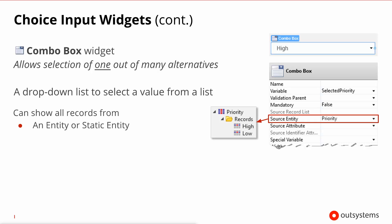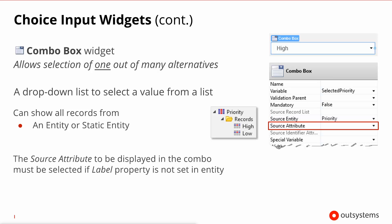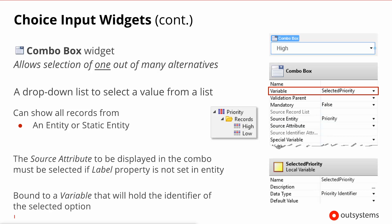The first mode of operation is just showing all of the records in an entity or a static entity, and you can do this by setting the source entity and selecting an entity or a static entity. You also have the source attribute that dictates what is displayed in the combo box. Setting this attribute is optional in case the selected entity or static entity has got a label. It is also bound to a variable that will hold the identifier, and this is the important thing: it will not hold the text of what's selected but rather the identifier of the record that was selected.